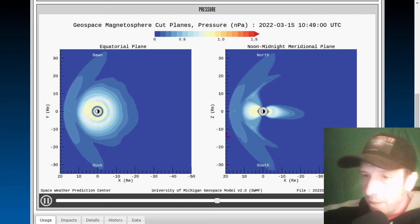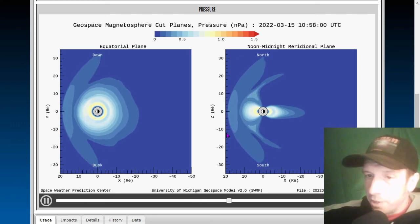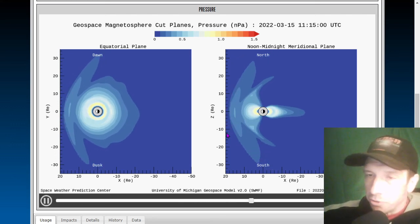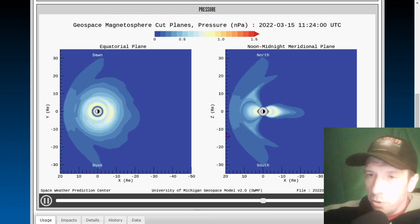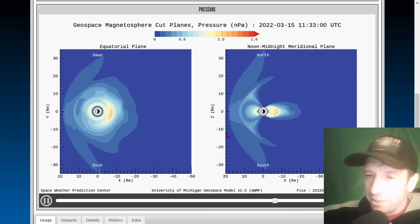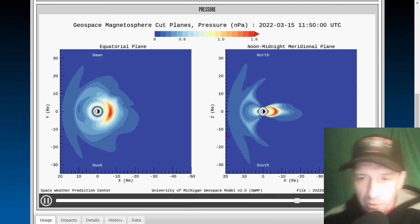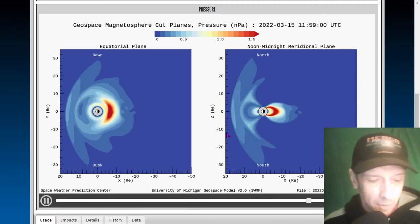Welcome to our in-depth space weather video, looking at fields, features, sunspots, coronal holes, and coronal mass ejections and solar flares. We've got all of those things happening at the moment.